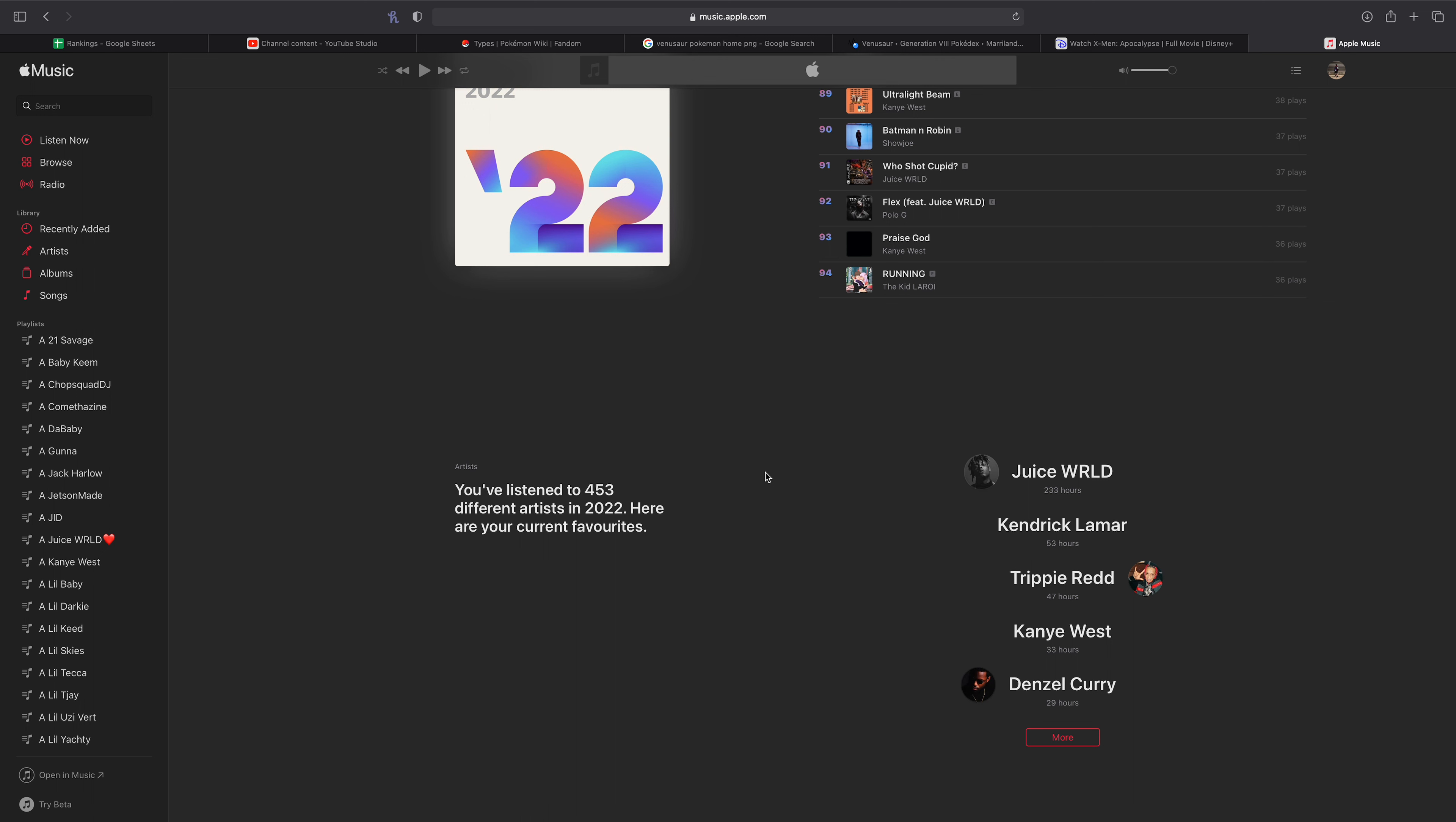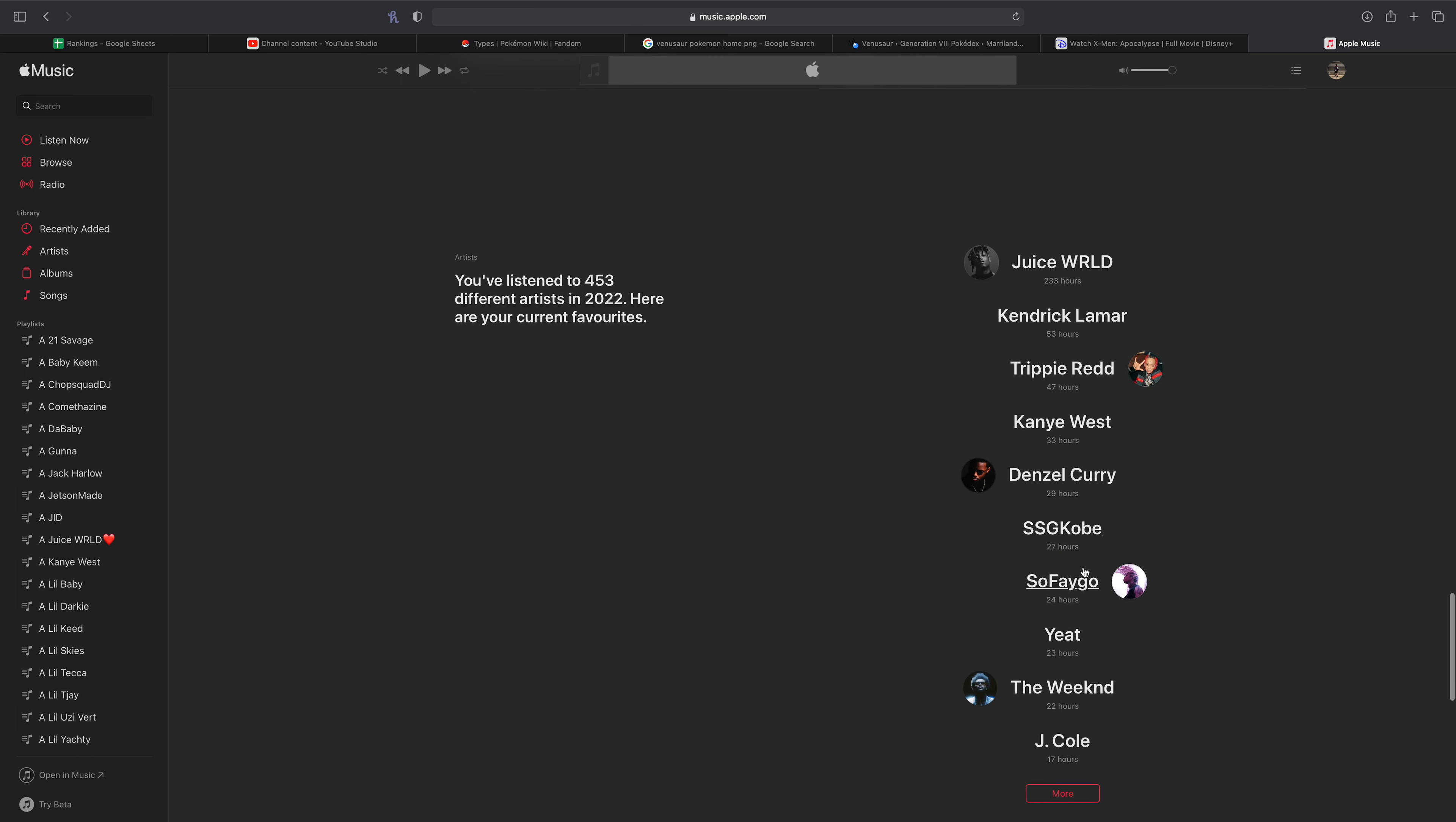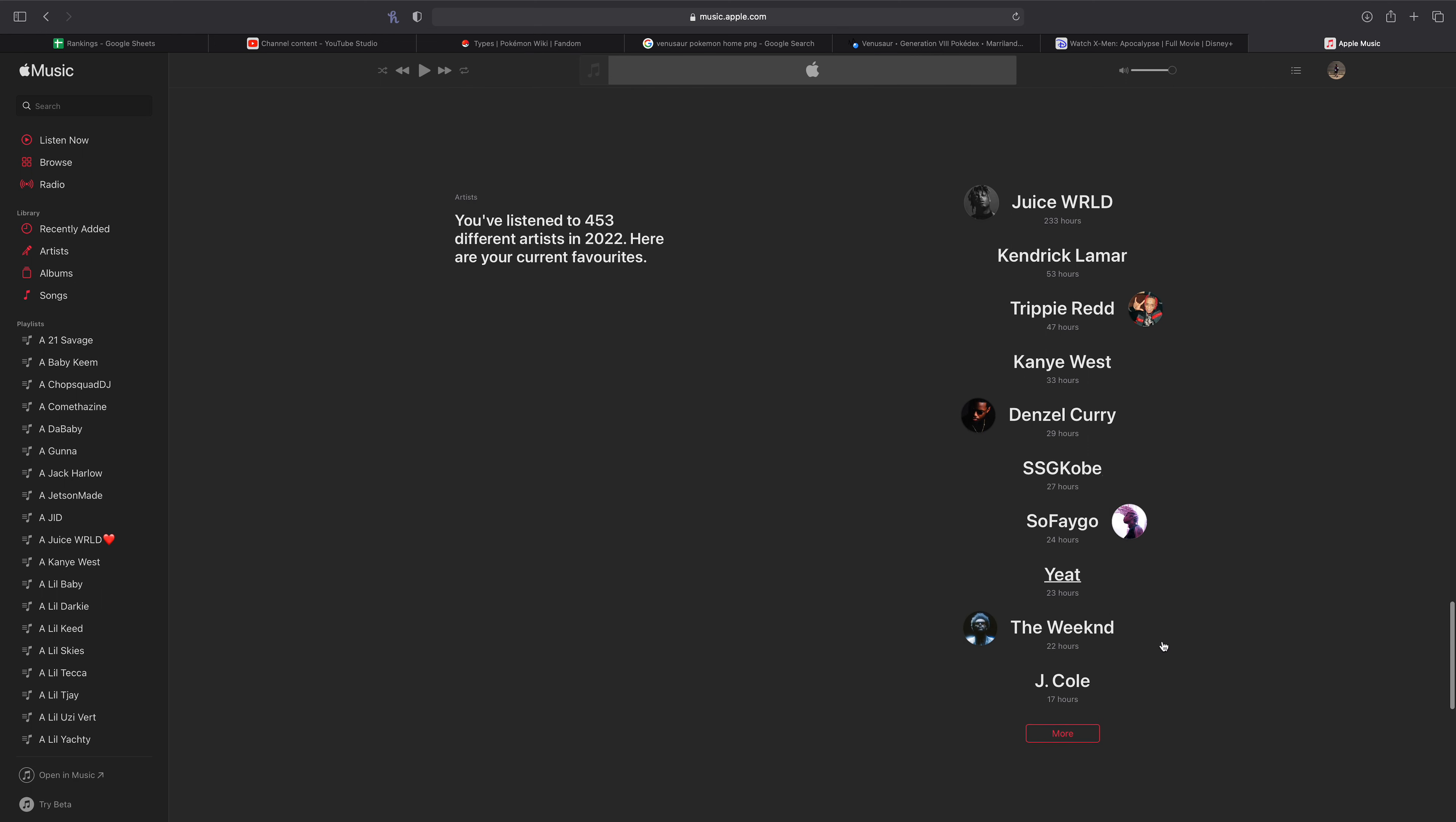Up to Most Played Artist of the Year. I've listened to 453 artists, which is a lot. That's a crazy amount. Juice is of course my Most Played Artist with 233 hours. Kendrick at number 2 with 53. Trippie at number 3 with 47. Kanye at number 4 with 33. Denzel Curry with 29. Then SSG Kobe, Sofaygo, and Yeat not too far behind Denzel Curry. I'm honestly surprised those three aren't higher. I would have expected especially SSG Kobe to be in my top 5. Although Yeat just released my most anticipated Yeat song of the year, which was Talk. And I literally have been listening to it non-stop since it came out yesterday. I'm sure those hours will continue to grow. Plus he's dropping a little project this week, so I'm excited for that.